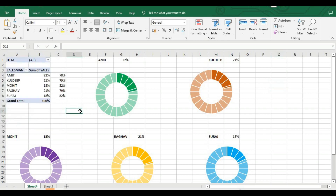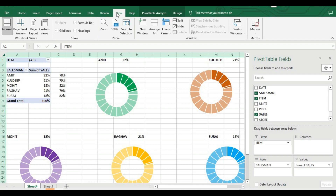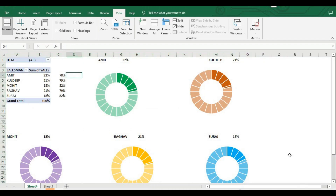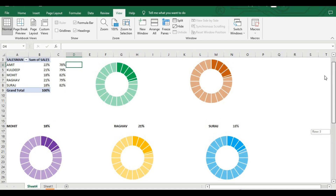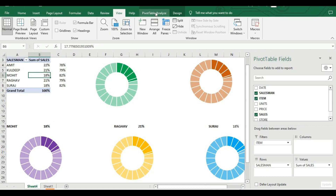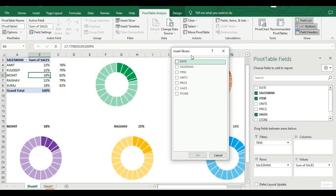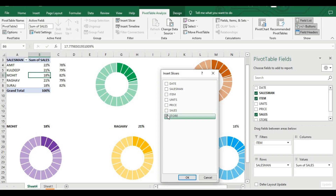To add a slicer, click on the chart area, go to View and remove the gridlines so there are no gridlines on the sheet. Then click on the pivot chart, go to Insert Slicer, add a slicer for Store, and press OK. Now we have a Store slicer so we can filter by which store the sales were made.